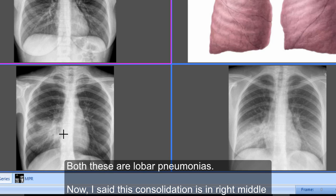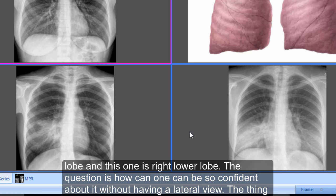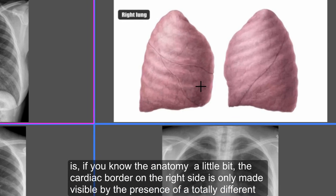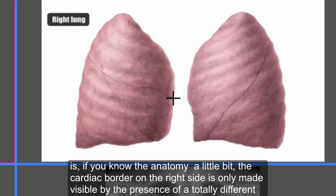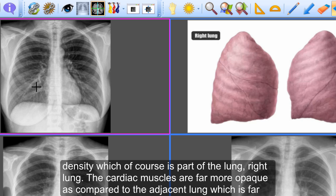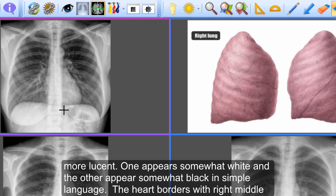The question is: how can one be so confident that this consolidation is in the right middle lobe and the other in the right lower lobe without having a lateral view? If you know your anatomy, the cardiac border on the right side is only made visible by the presence of a totally different density — which is part of the right lung. The cardiac muscles are far more opaque compared to the adjacent lung, so one appears somewhat white and the other somewhat black.